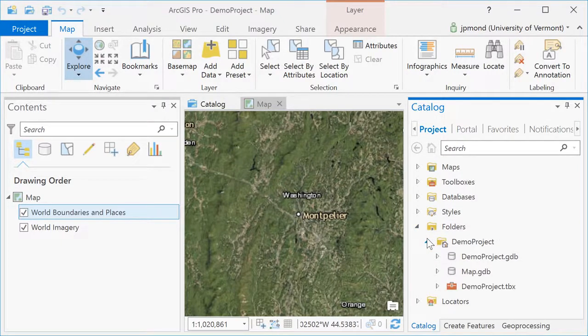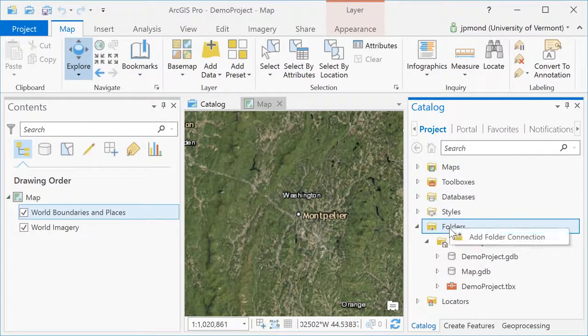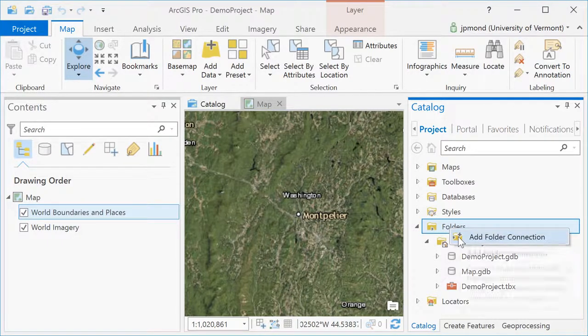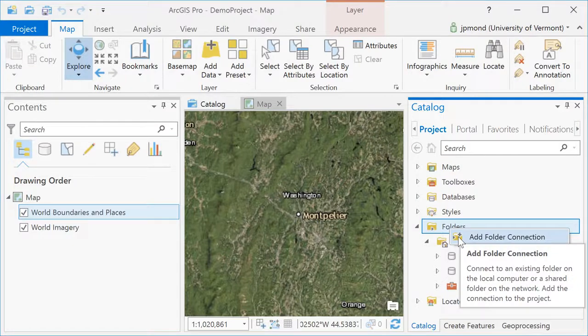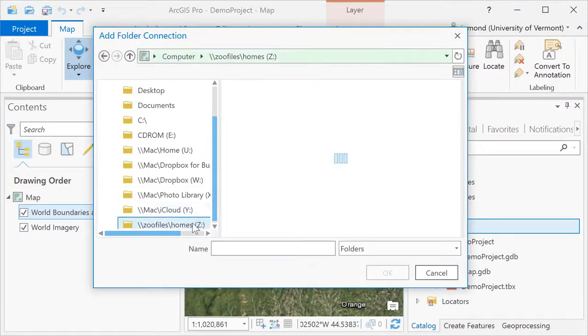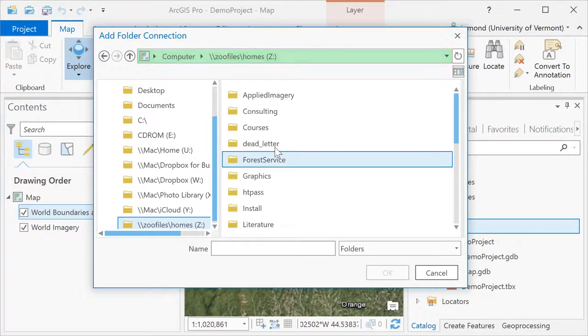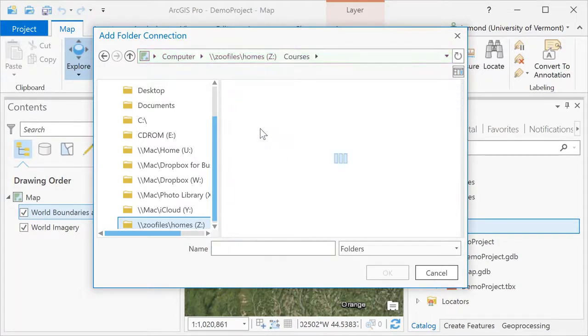Within my folders, you can see my home folder for this project is the demo project folder I created when I created my ArcGIS Pro project. Now, I'm going to right-click and add a new folder connection to navigate to other locations where I have GIS data stored.